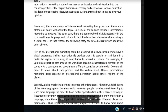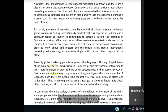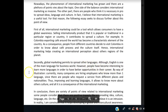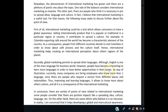Moving to your second paragraph: 'Secondly, global marketing permits to spread other languages.' This isn't the right word — it helps to spread other languages, or it facilitates spreading other languages, but not 'permits.' Or you could say 'global marketing permits the spread of other languages.' Also, you can't use 'although' like this — 'although' needs its own clause with at least a subject and a verb. So: 'Although English is one of the main languages for the business world, people have become interested in learning more languages in order to have better opportunities in their career.'